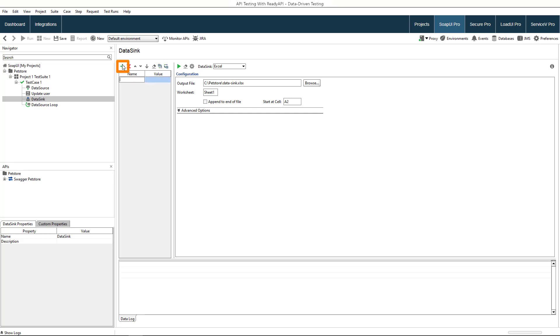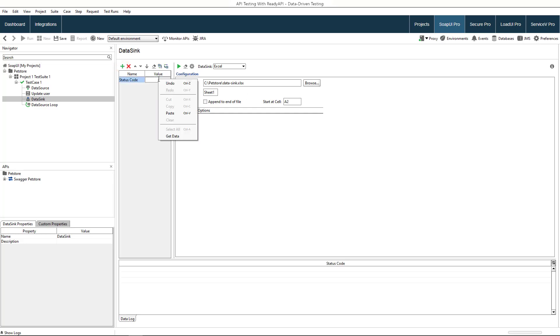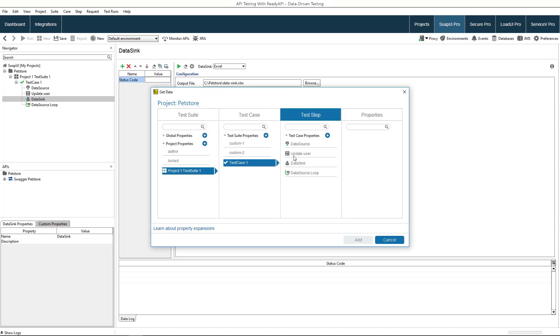Now create a property the value of which will be saved to the data sync. Use the property expansion to refer to the status code.